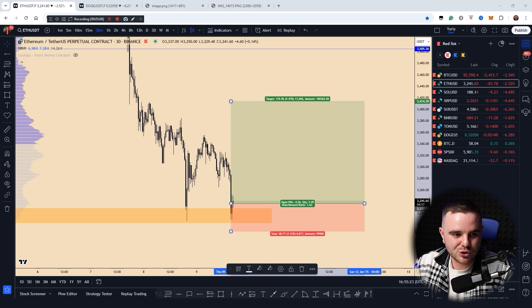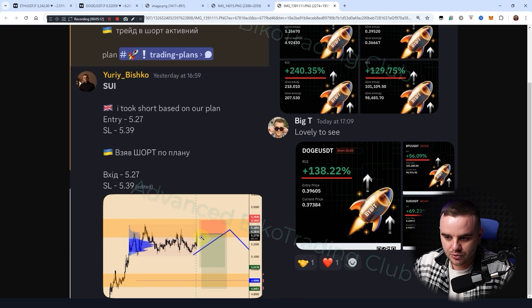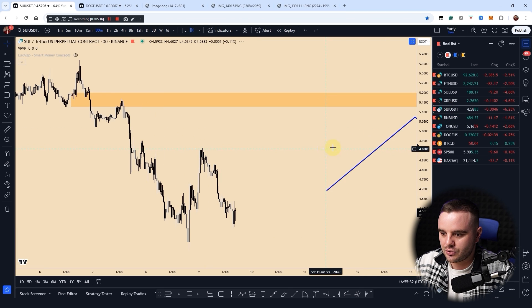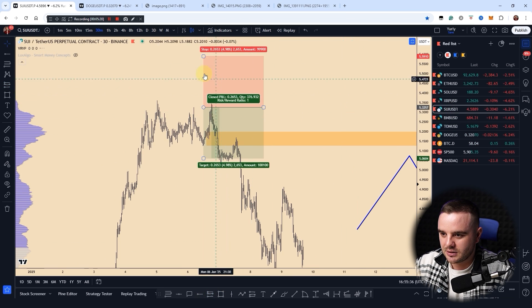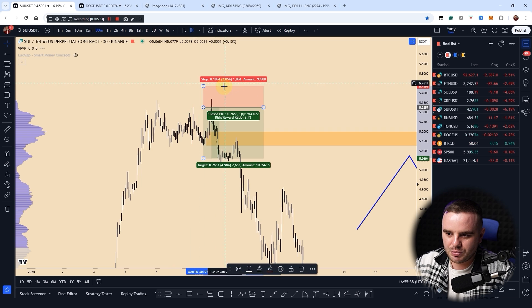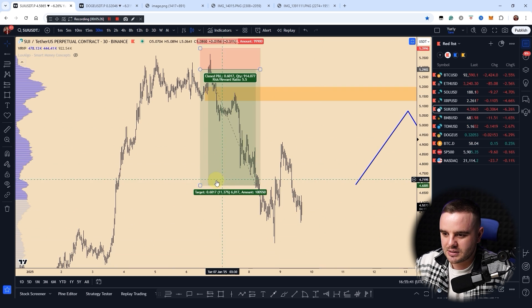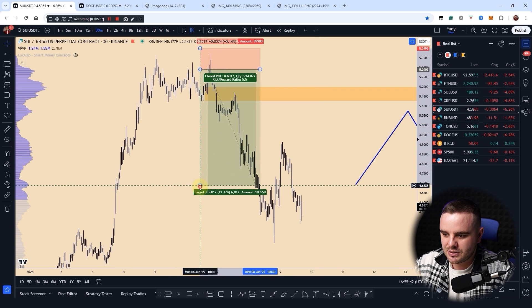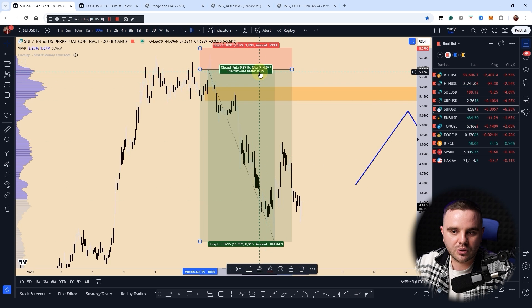During the last signals I gave to our community on SUI, we had maybe one of the best risk-to-reward ratios. I gave a signal here — with a two percent stop loss approximately at the entry point — and at that moment the price would give us a risk-to-reward ratio of one to eight.